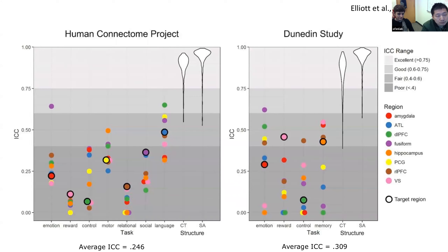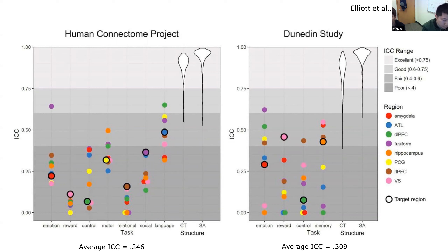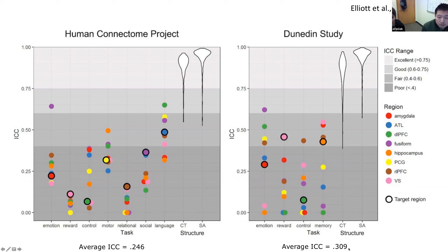Why do we need to be interested in reliability? Recent literature — for example, from 2019 — using publicly available data shows that across a range of different fMRI tasks, including emotion, motor, social, and memory, the ICC on average is at the 0.2 to 0.3 level, and none of that is really in the excellent range for fMRI. In comparison, for structural measures, reliability is really high, well above 0.75.